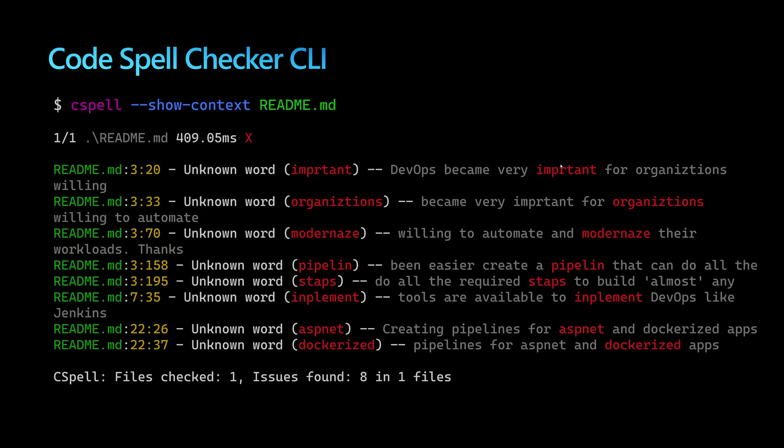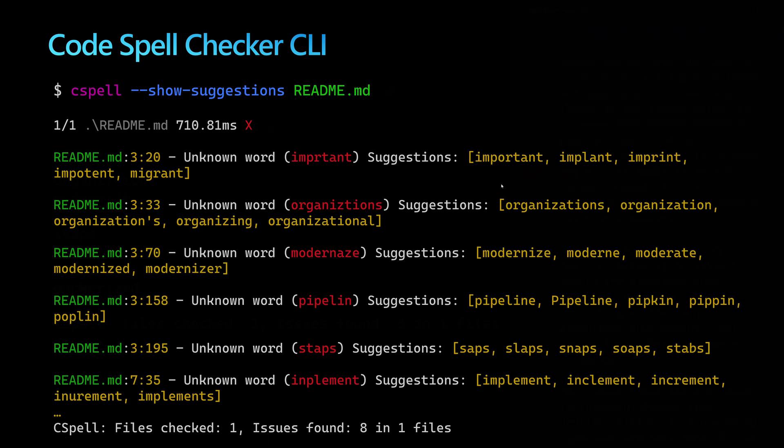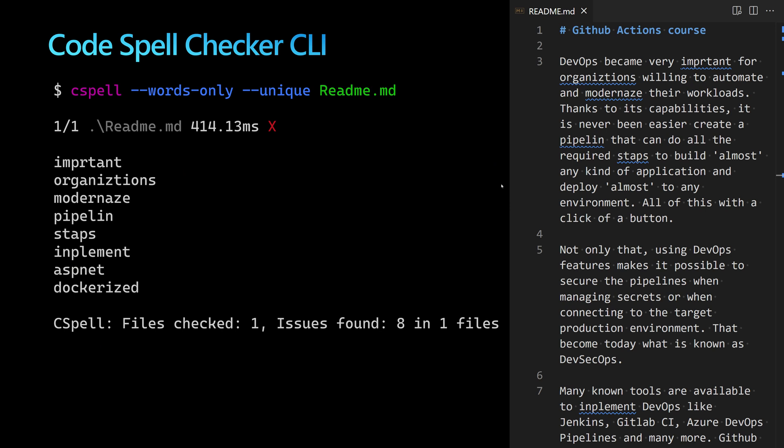Using the command line, I have additional useful options. The --show-context flag shows the sentence containing the misspelled word. The --show-suggestions flag provides correction suggestions. The --words-only flag outputs only the misspelled words, useful for automation and creating output files.